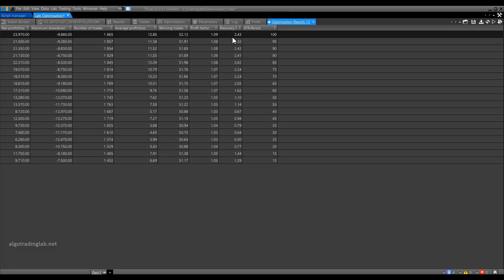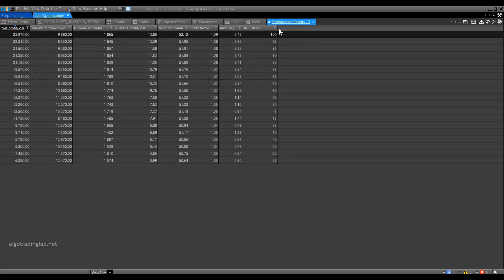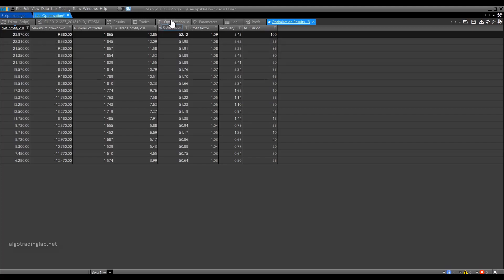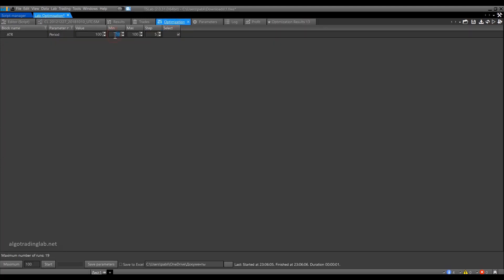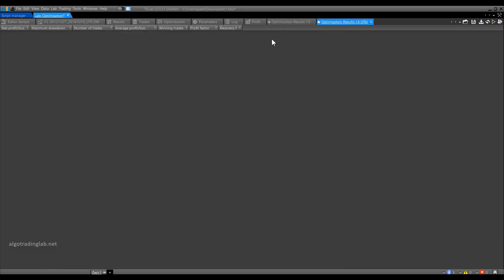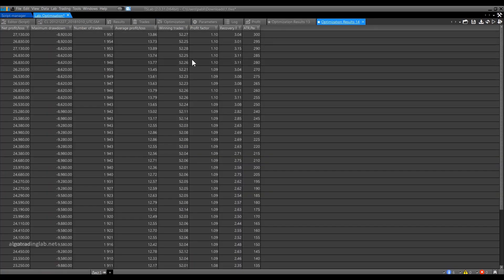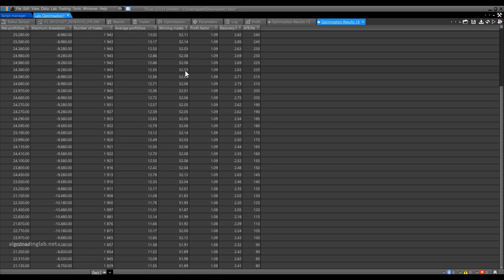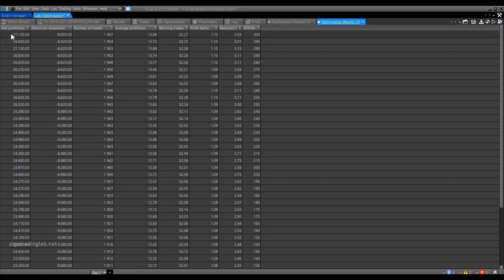If we sort the values by profit, you may notice that the best results with the maximum profit and the least drawdown we got with the values from 80 to 100. Given that 100 is the upper limit of our range, it makes sense to expand it for further optimization. Let's set the starting and ending parameter values from 80 to 300 instead of 10 and 100. We will carry out optimization with them and see what change it is going to make.